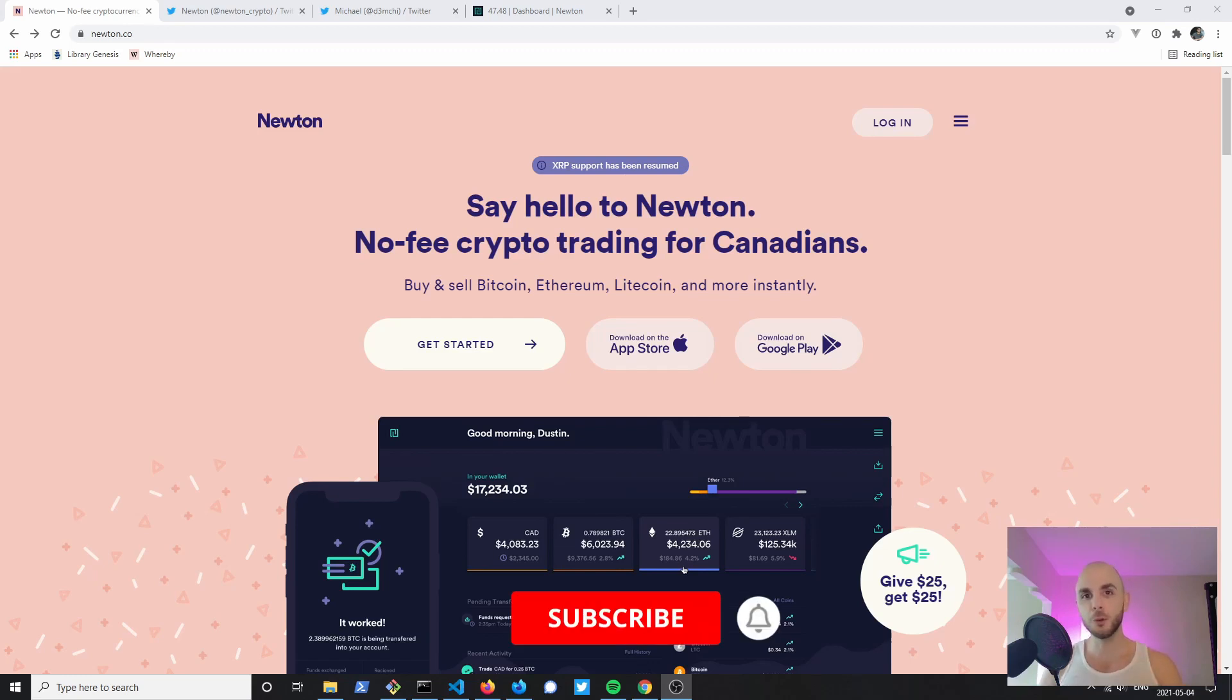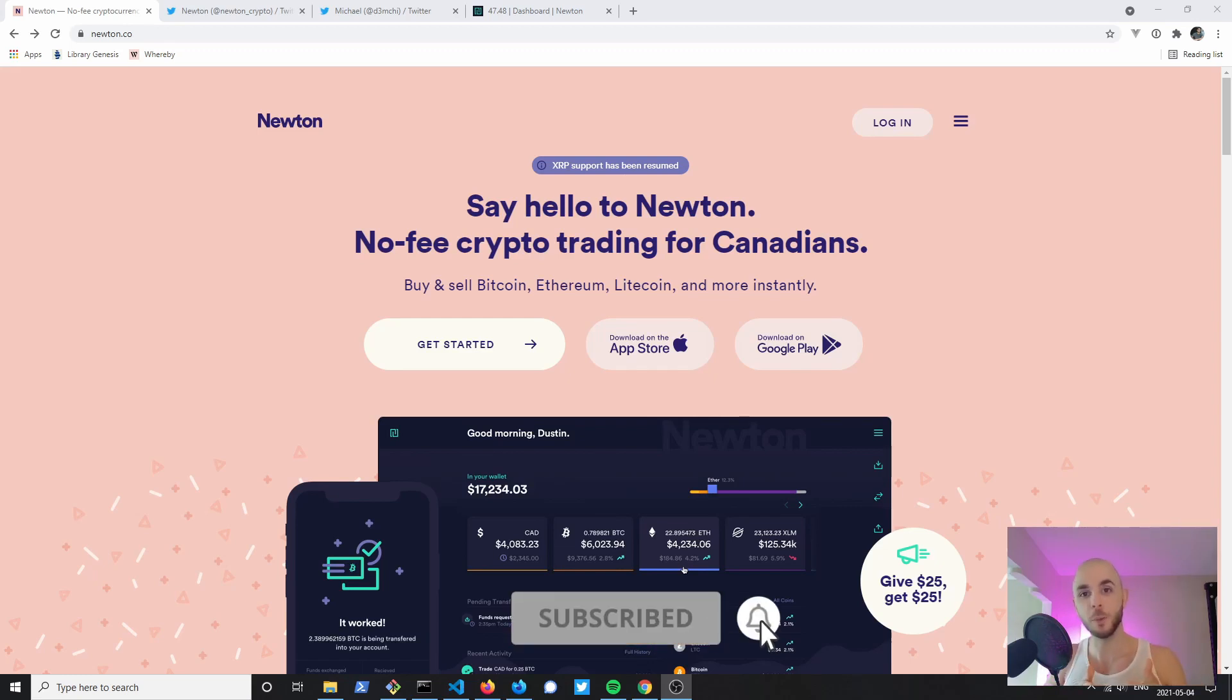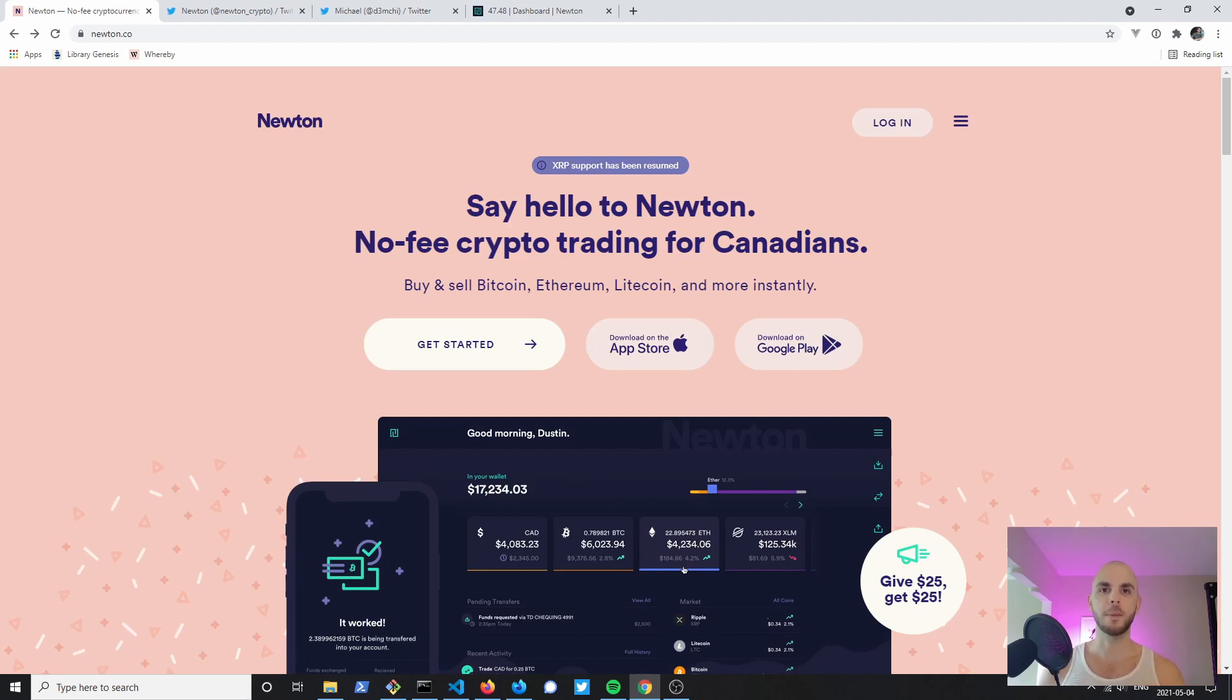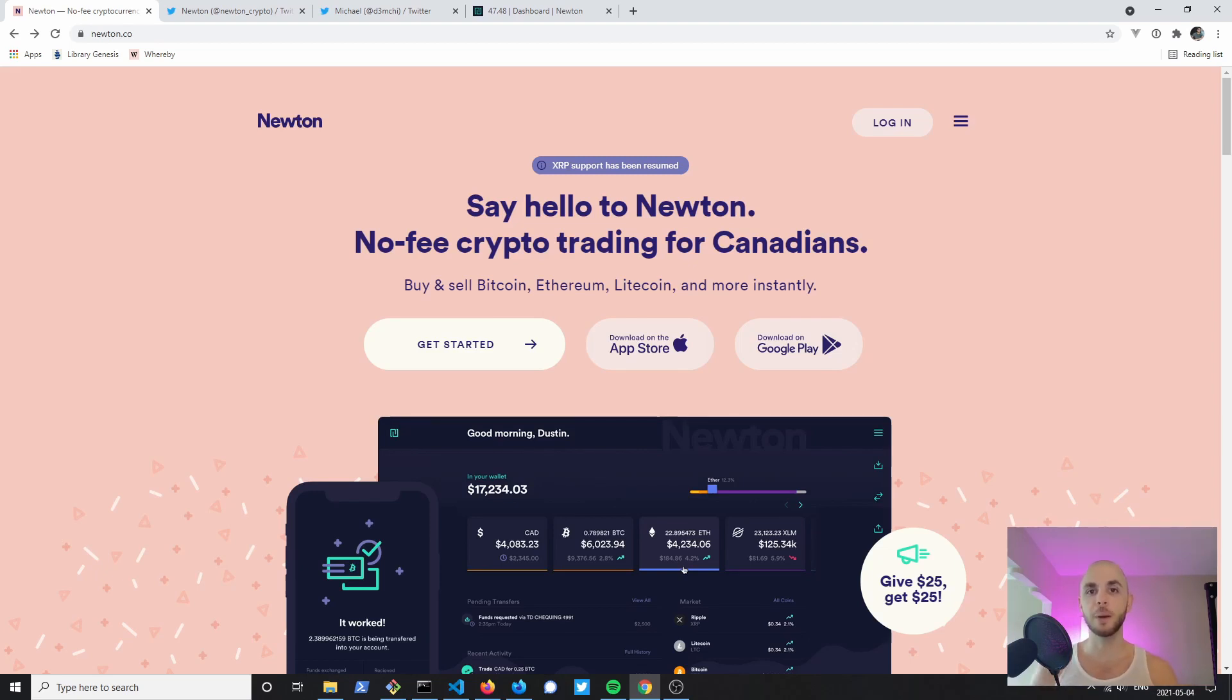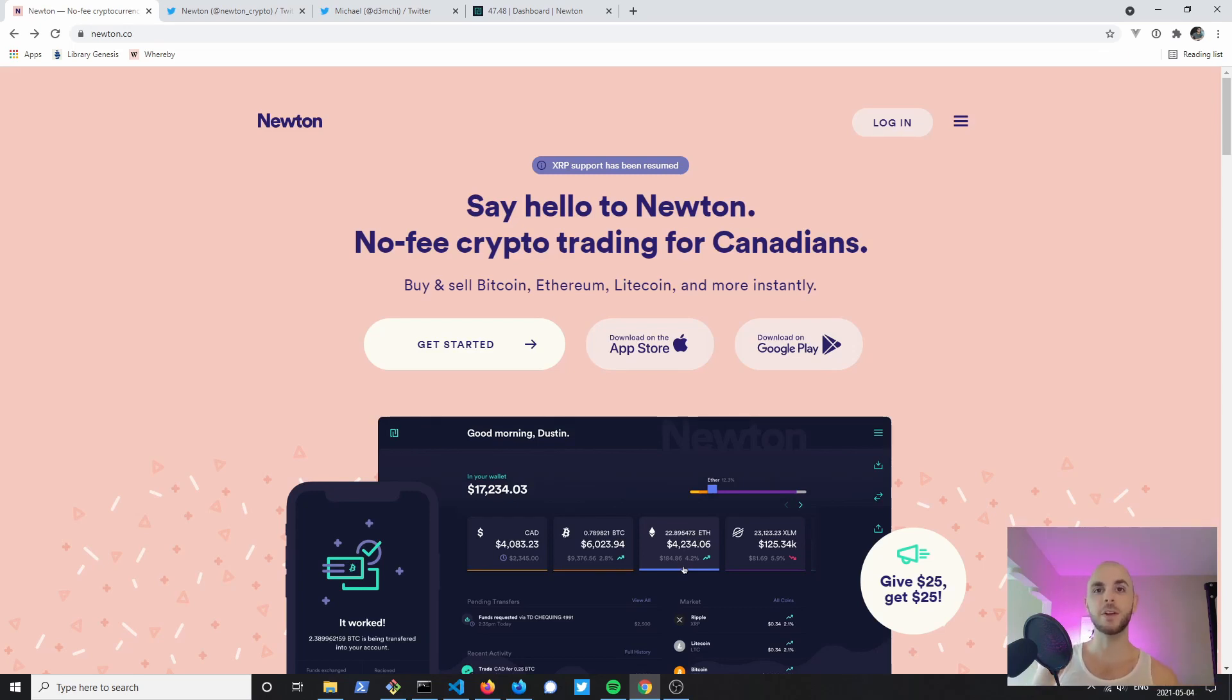How's it going YouTube, welcome to the Crypto Gorilla. In our last video we checked out Coinberry, a Canadian exchange for buying and selling Bitcoin, Ethereum, Stellar, XRP, Bitcoin Cash, and Litecoin. We saw how you can earn up to $1075 just by referring 30 friends. My referral code's in the description down below.